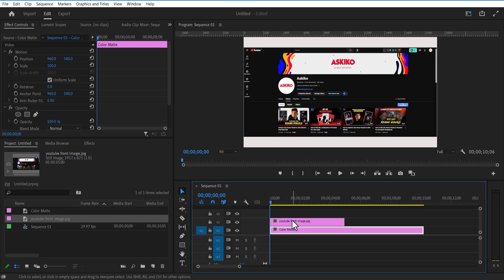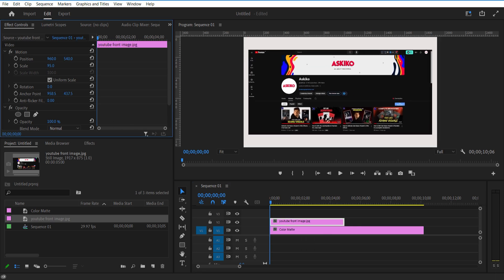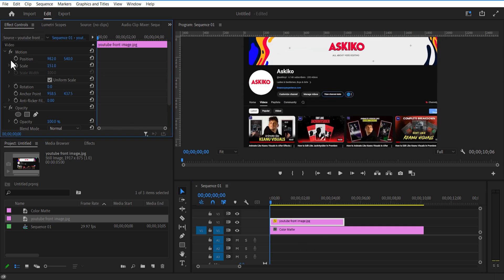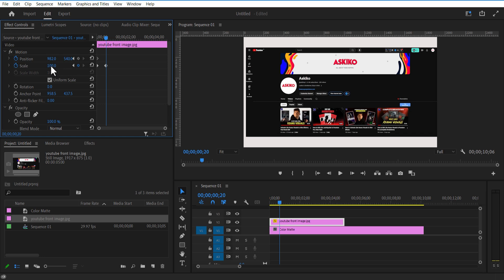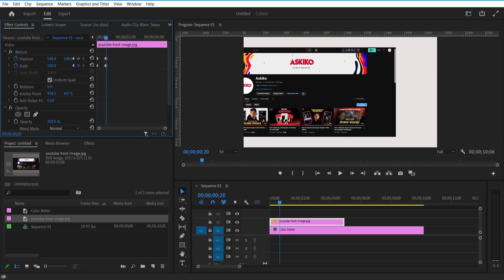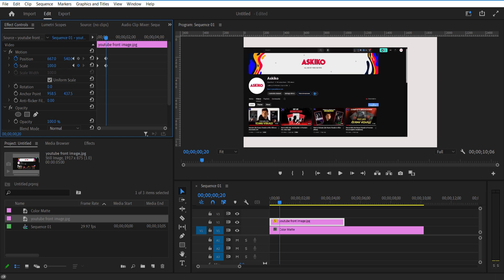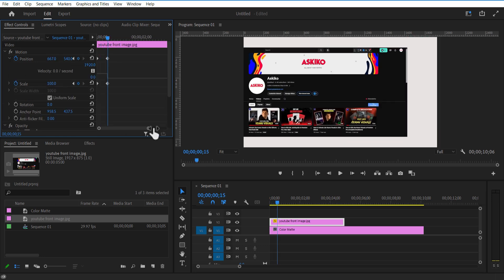I want this image to zoom out. Under the controls, set keyframes for position and scale at the beginning. Go a few frames forward and change the scale size to 100. Let me adjust the position slightly to the left. Look at this drop-down icon and adjust the graph like this.